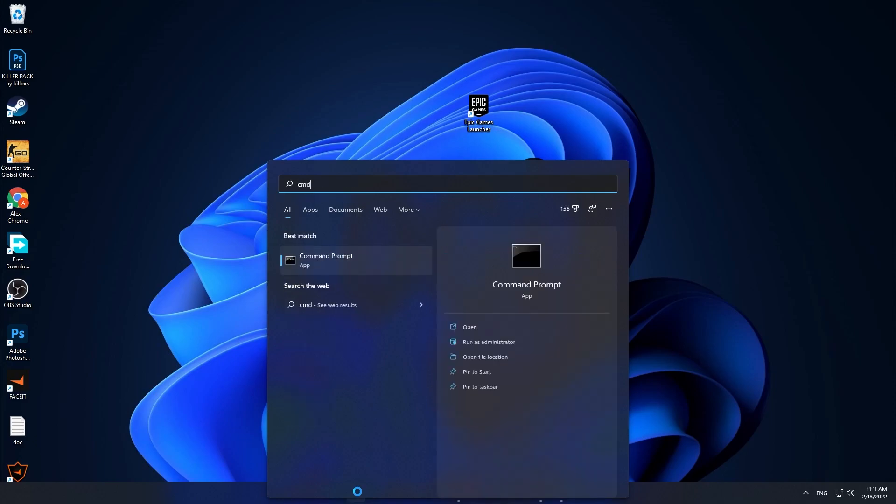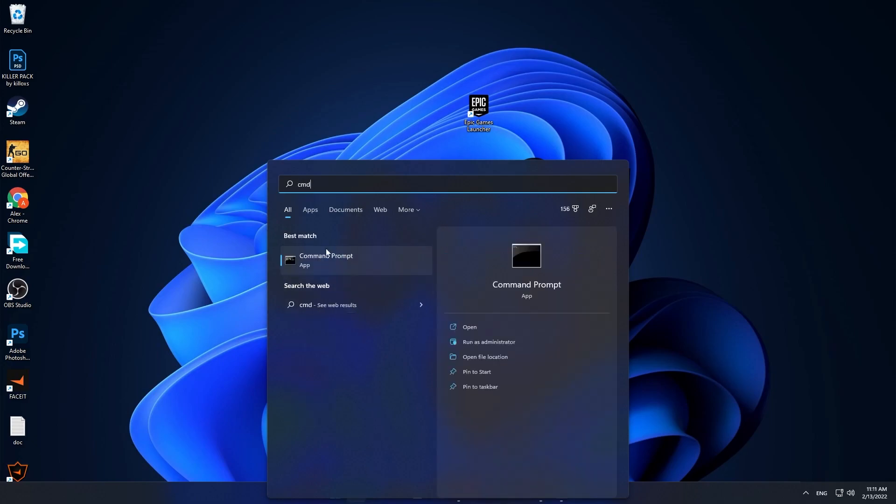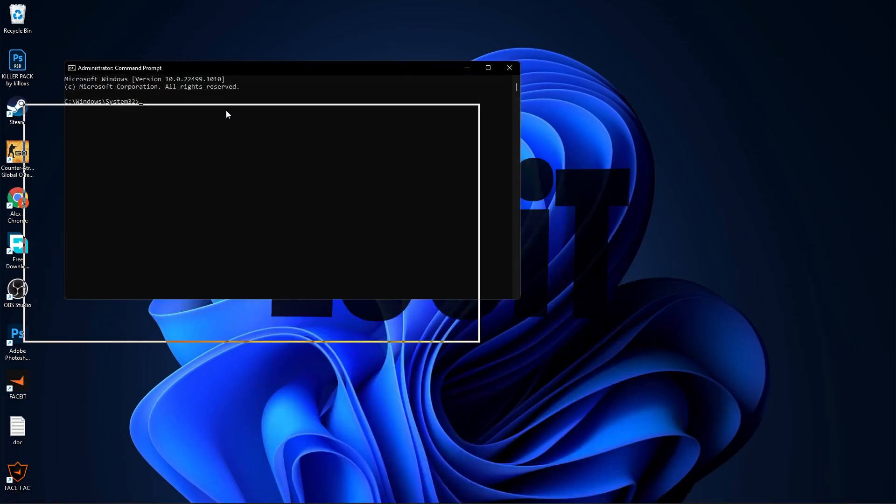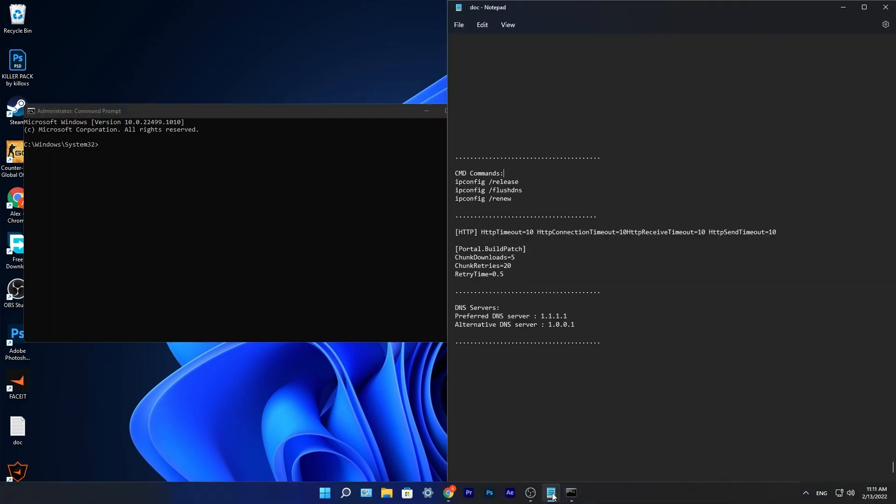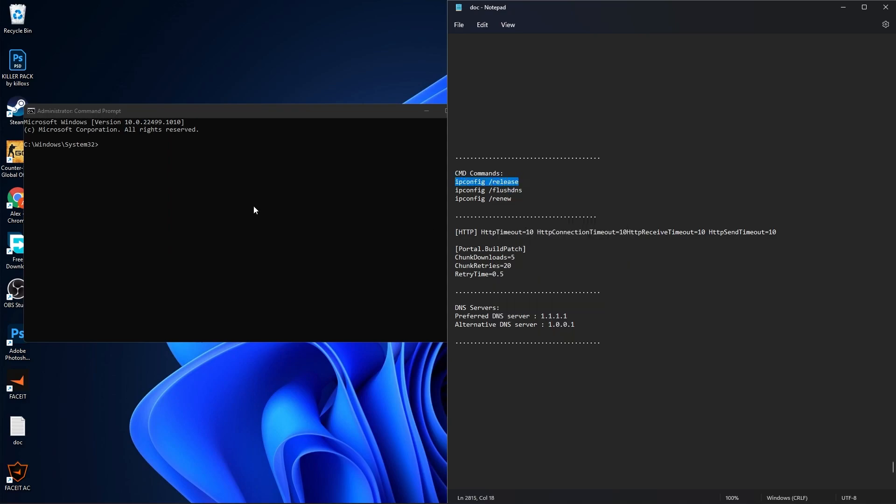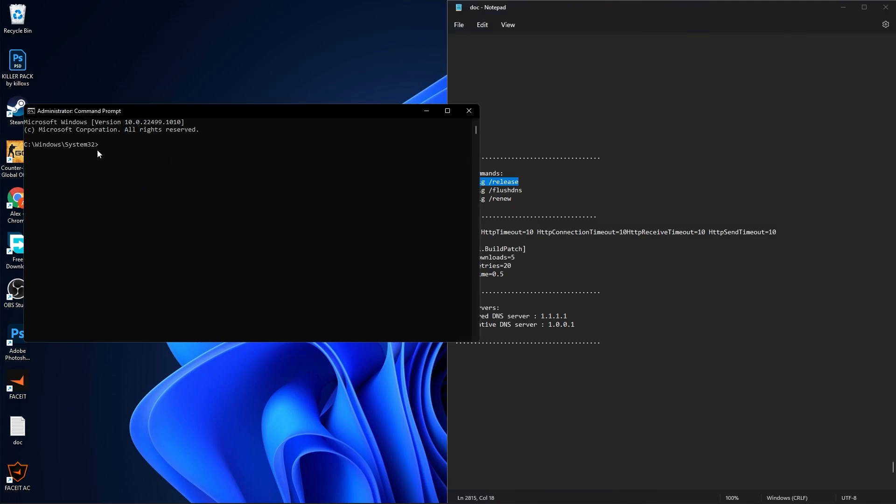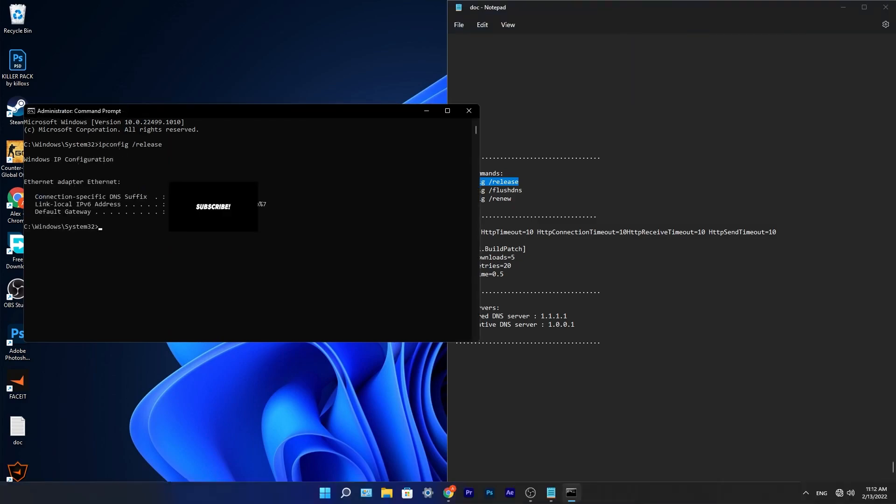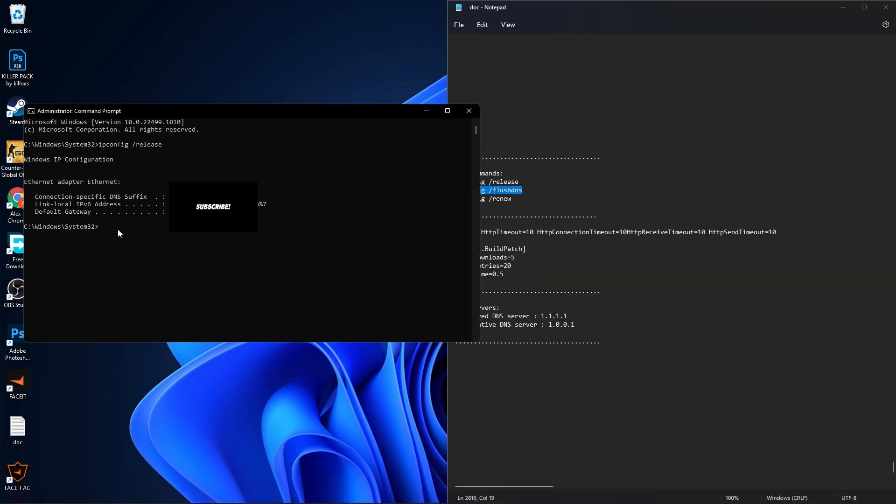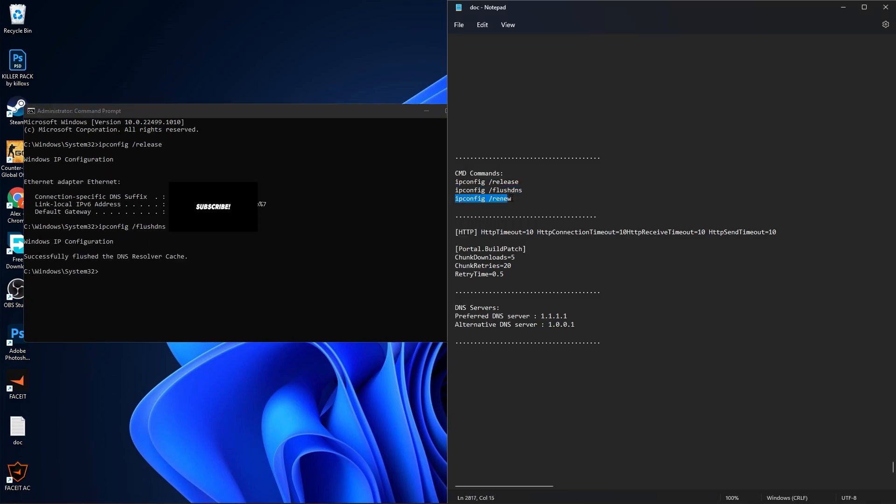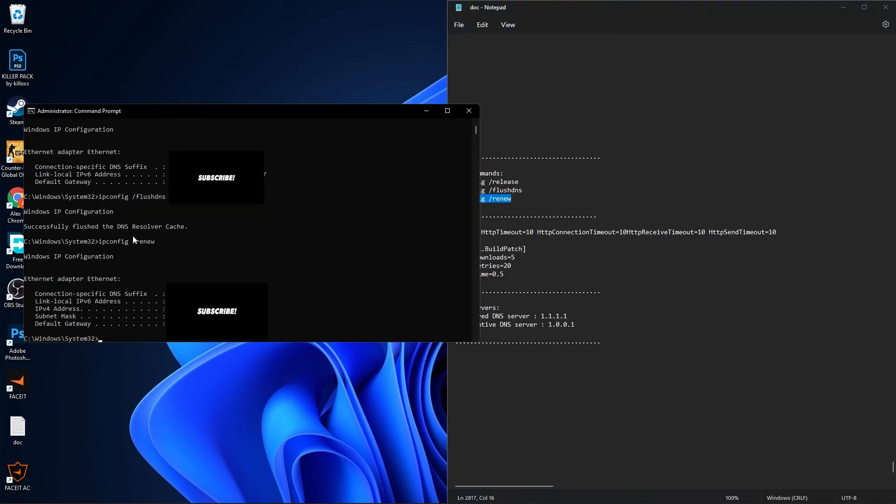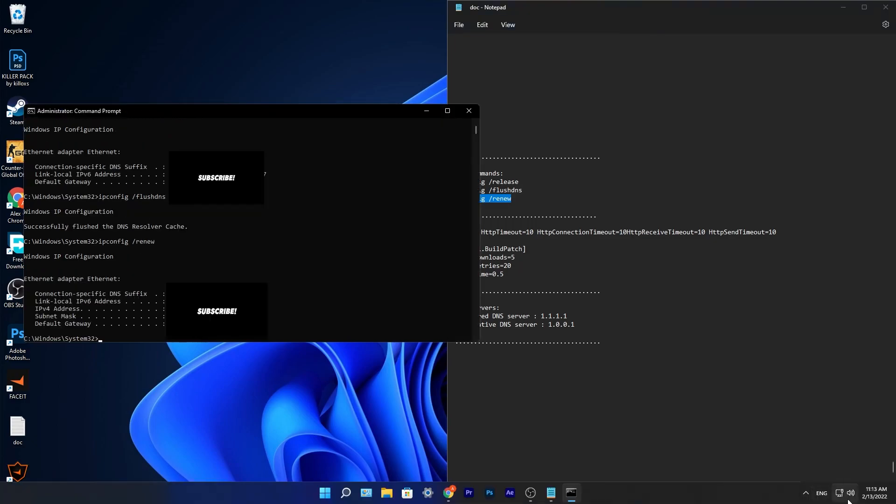Right click on Command Prompt and press Run as Administrator. This page will pop up. Here we have to paste three commands. All these commands you will find in the description. Go to CMD commands, copy the first command, then just right click, paste it here, press enter, and your internet will stop. Copy the second command, right click, paste it here, press enter. Copy the third command, paste it here, and now your internet will come back to normal.